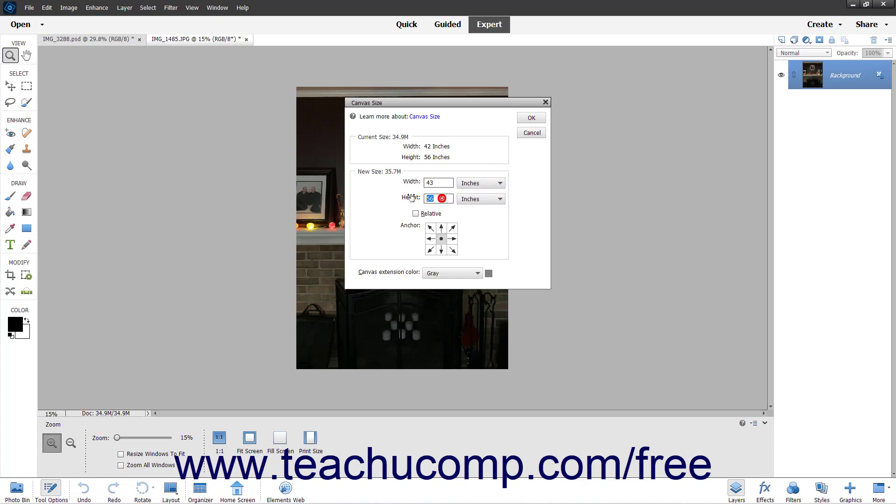In the Height field, type a number for the height, and then use the adjacent drop-down to the right to select its associated unit of measurement.